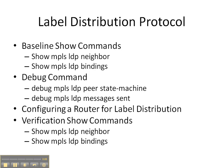All right, in this video cheat sheet, we're going to be enabling a label distribution protocol on a router in our network. We'll start off with the baseline show commands of show MPLS LDP neighbor and bindings to see if LDP or a label distribution protocol is already running on the router.